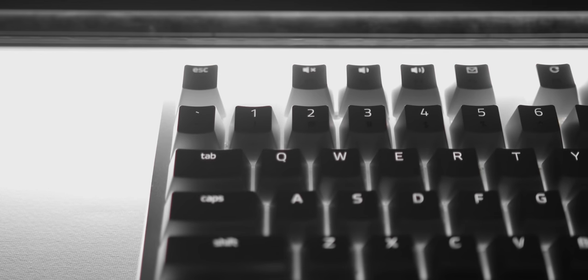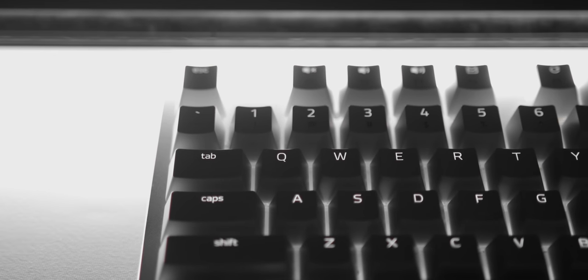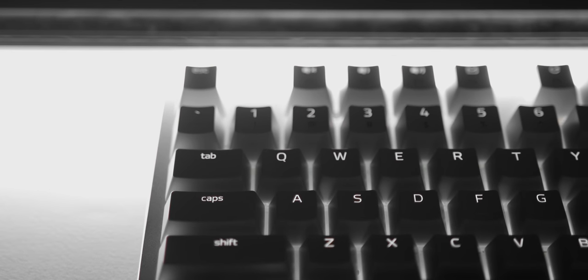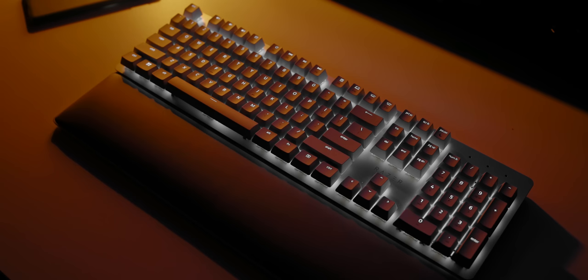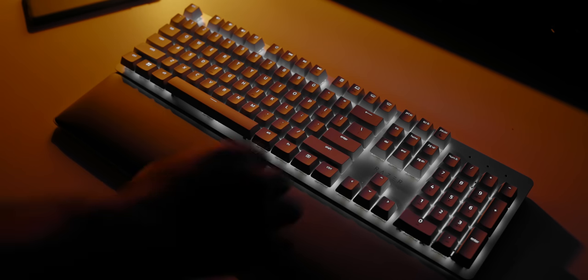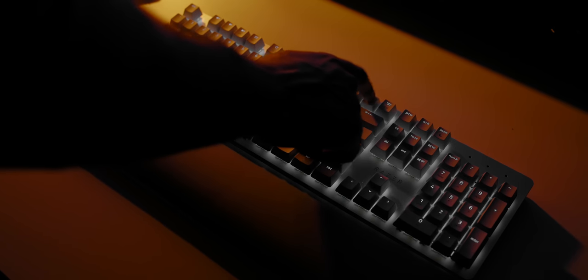The keyboard is backlit in white and it does get bright enough to view the text in low-light situations. You can actually adjust the brightness levels in 15 increments using the function keys.